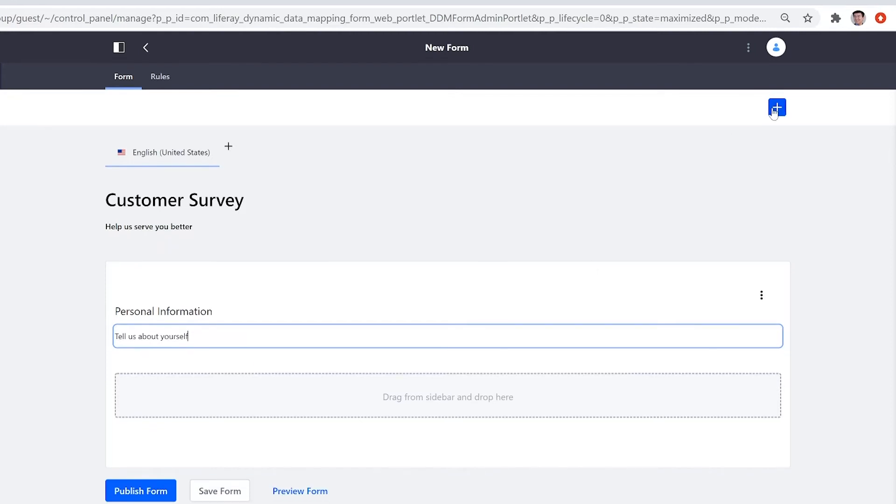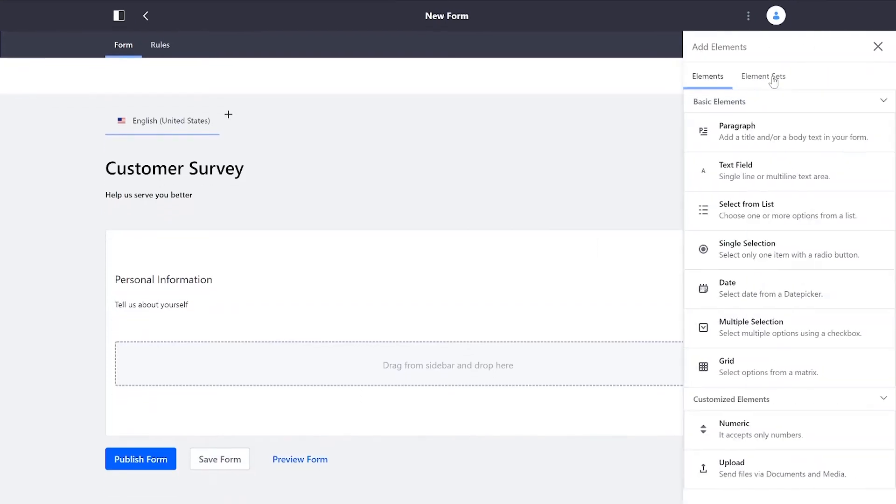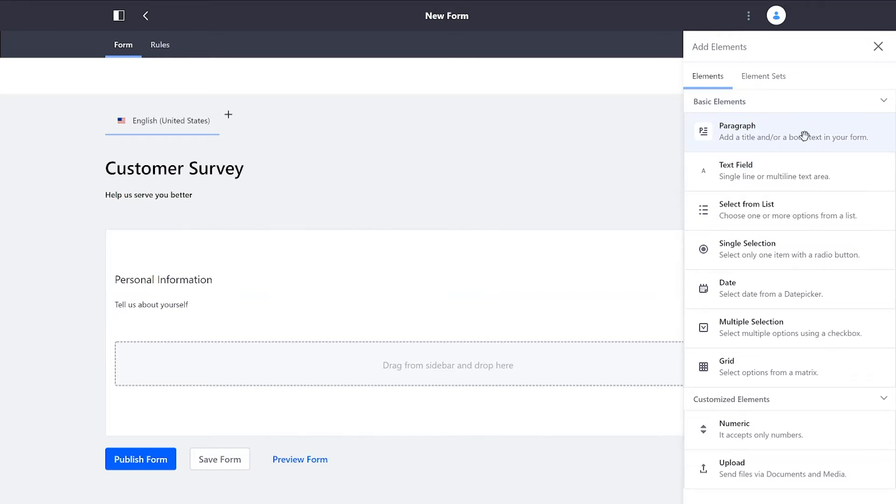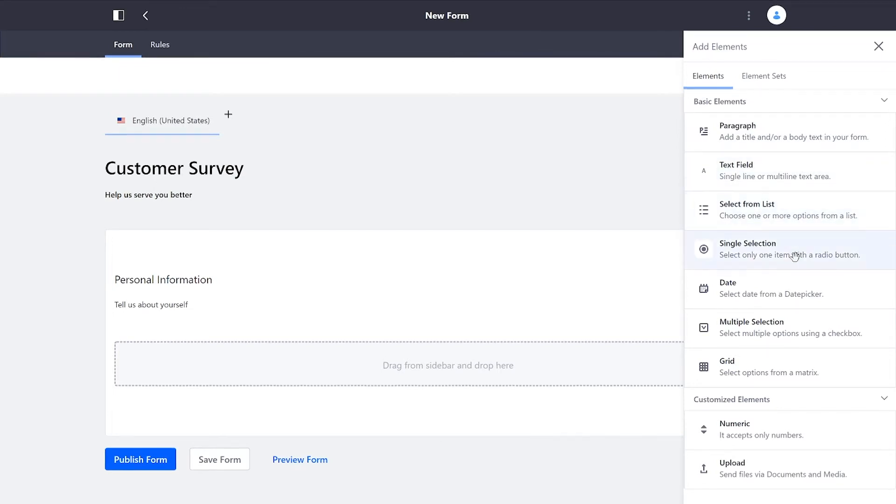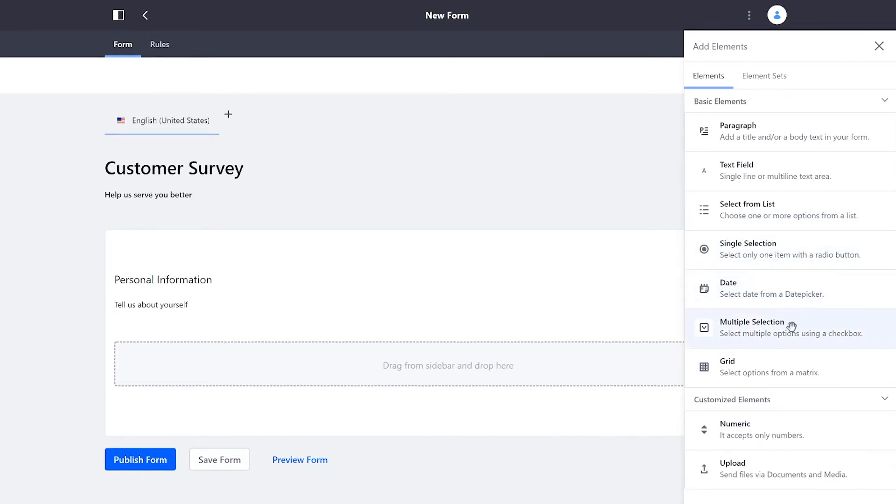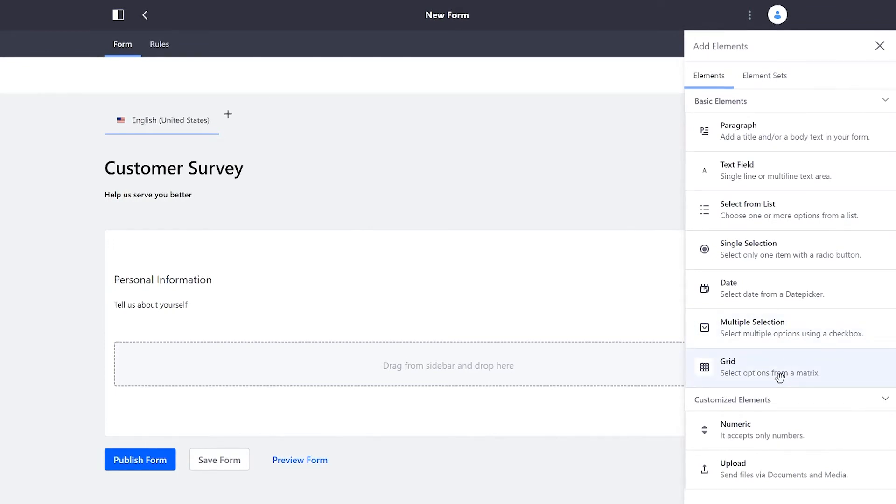When I go up to my Add button, I have the option to add elements. And I can drag and drop these right onto the form. I can add text for my users to see. With a text field, I can ask for them to give me text. I can give them a list to select from, maybe a single selection with radio buttons. I can have them set a date for me, create multiple options that they can select a few of. And for more complex input, I can give them a grid of options.